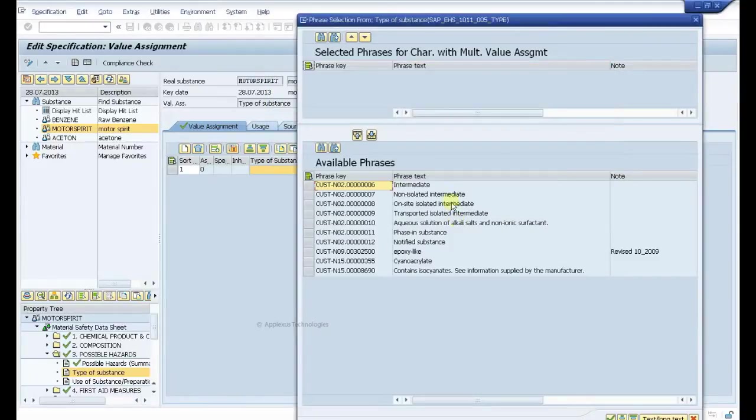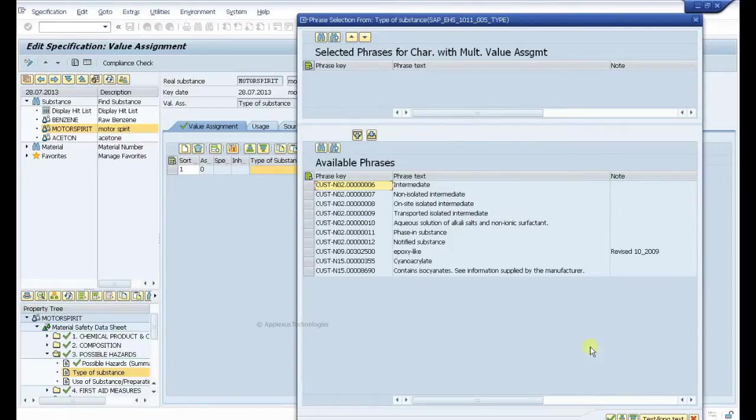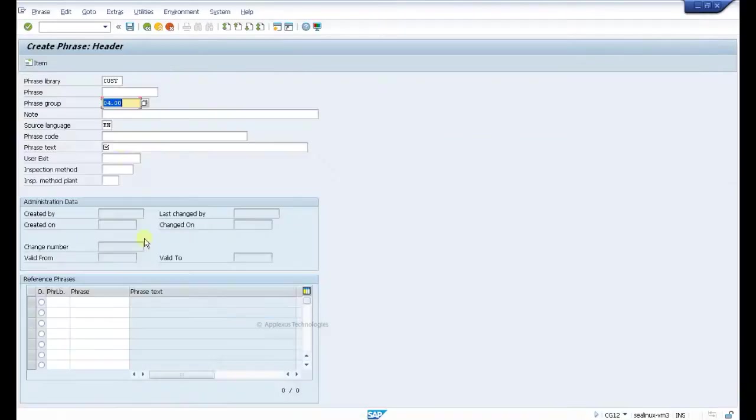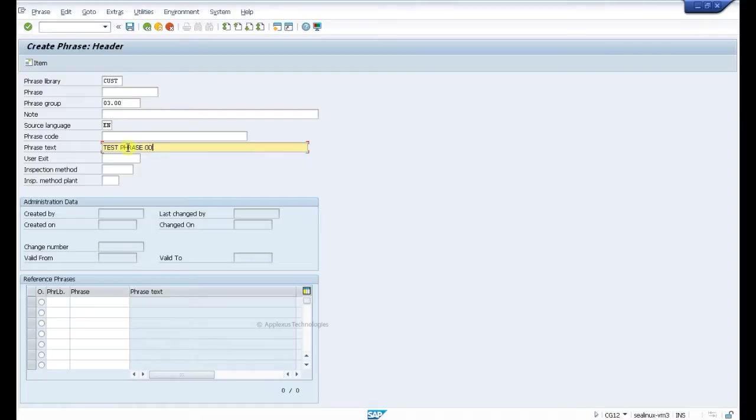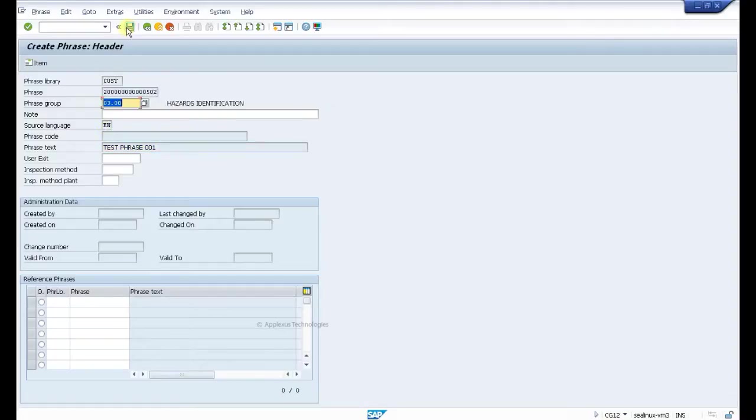How to bring it? First we create a phrase. You can bring it here: type 03.00 and create any text for test - so test phrase 001. As part of this particular phrase group, in language English, click enter and save it.